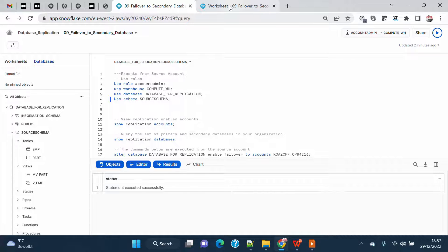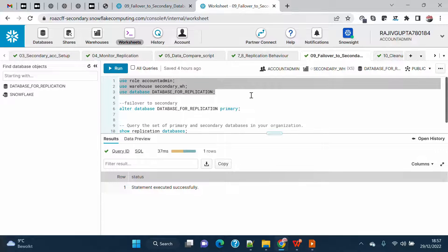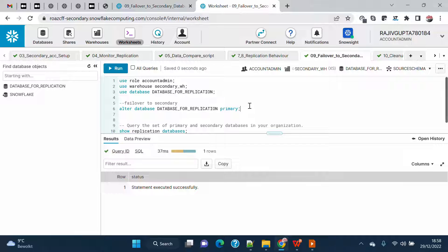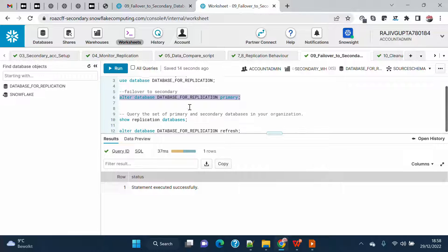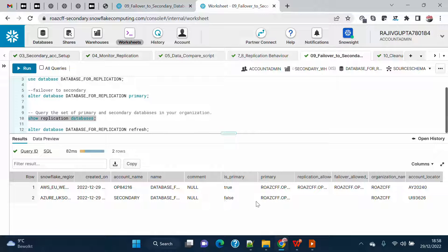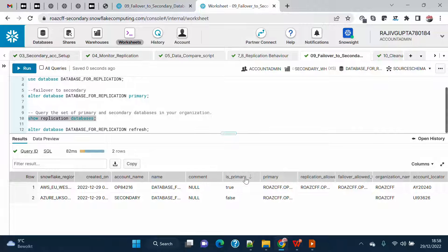For this demo we will first go on the secondary account and set up the context. To do the failover it's very simple — on the secondary account I just run: ALTER DATABASE [database name] PRIMARY. That's it. But before doing that, I want to show you how to tell which is primary and which is secondary. If you look at the output, there is a column called IS_PRIMARY which is TRUE for the original primary account and FALSE for the current secondary account.